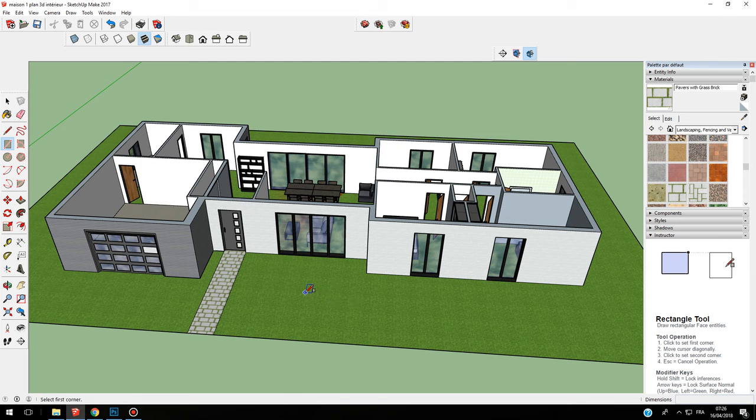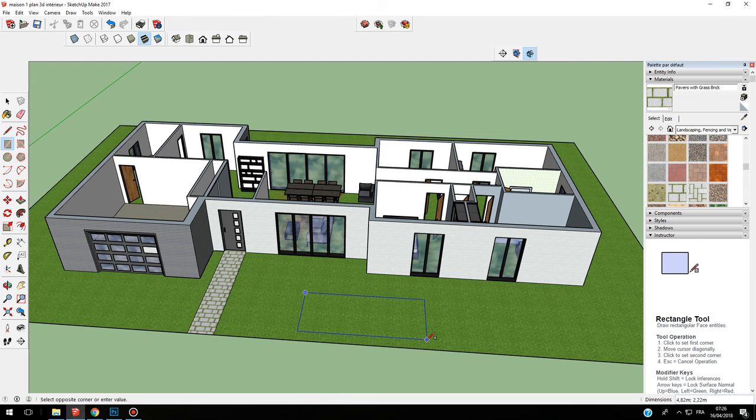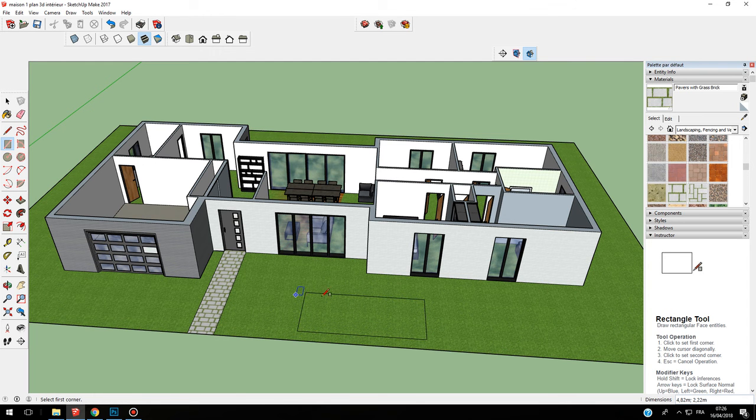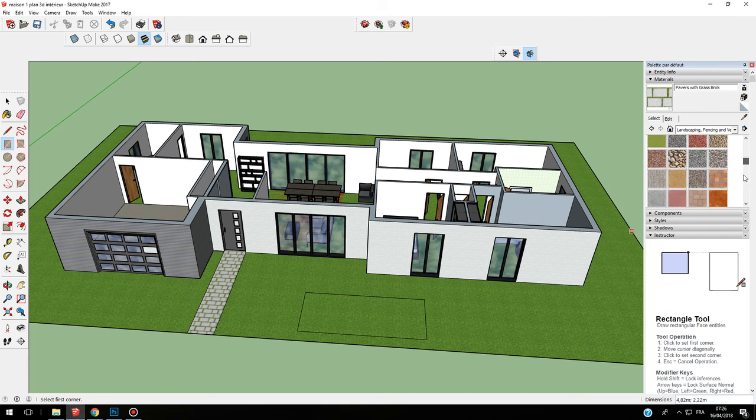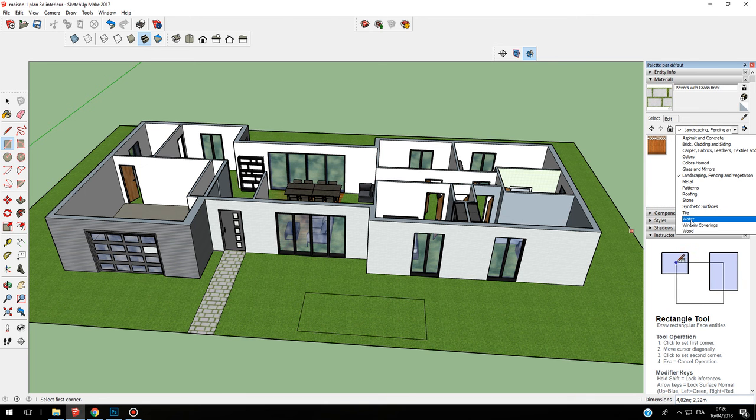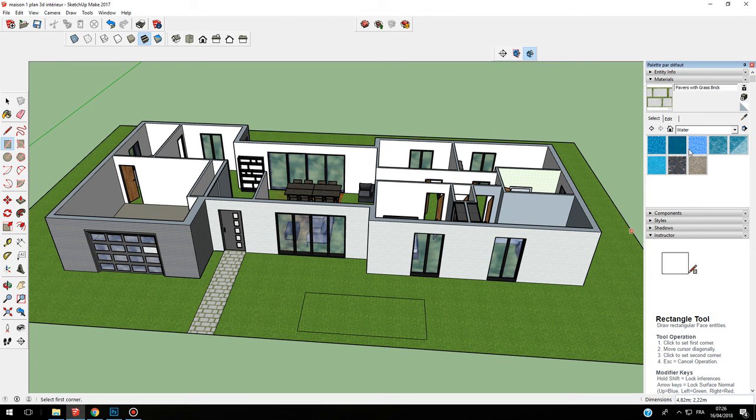If I want to have the material of a swimming pool, I can make a swimming pool here, rectangle, and I can go on water here.